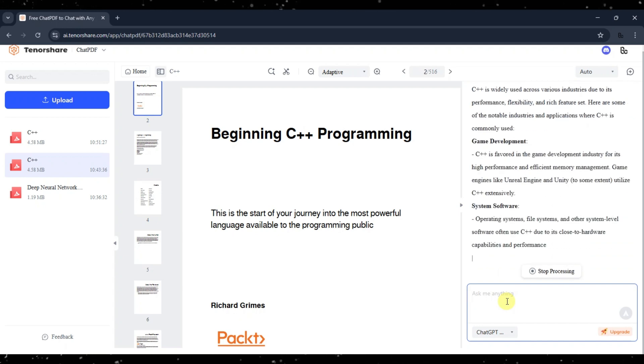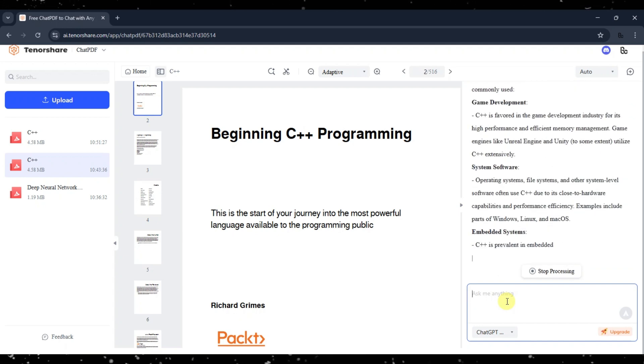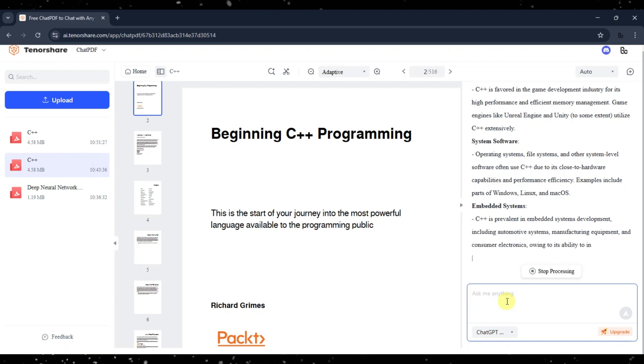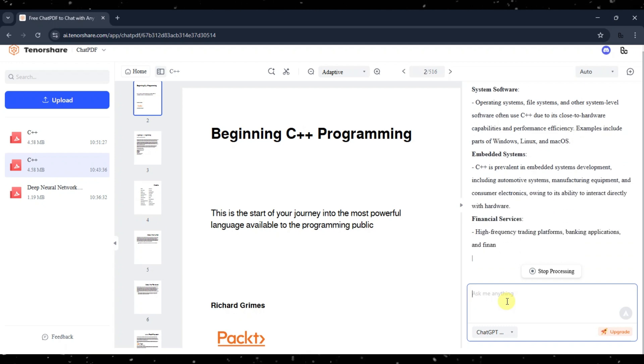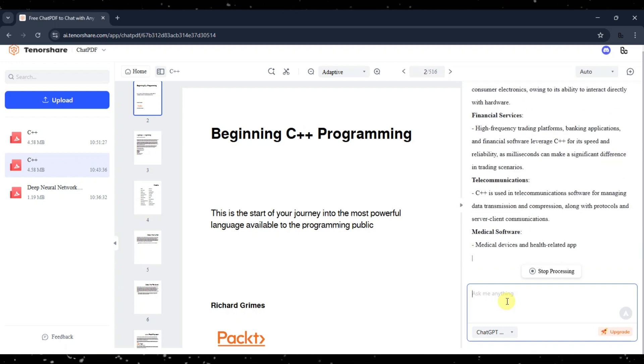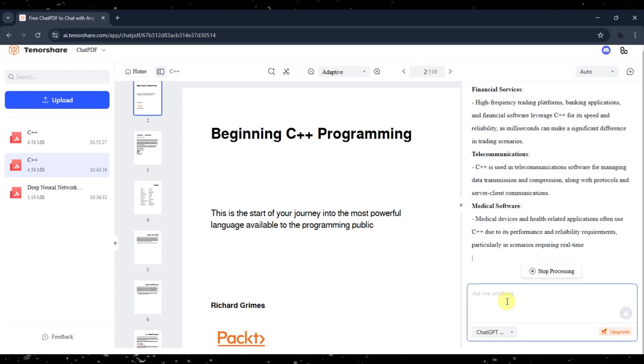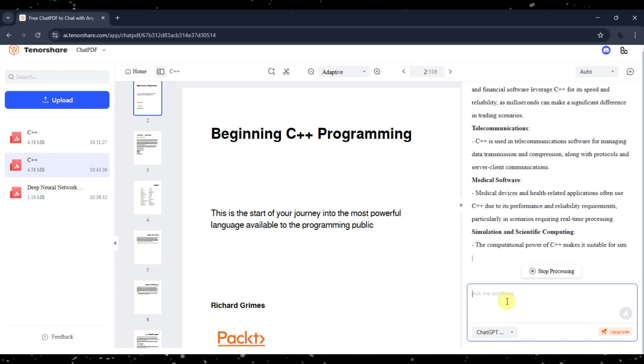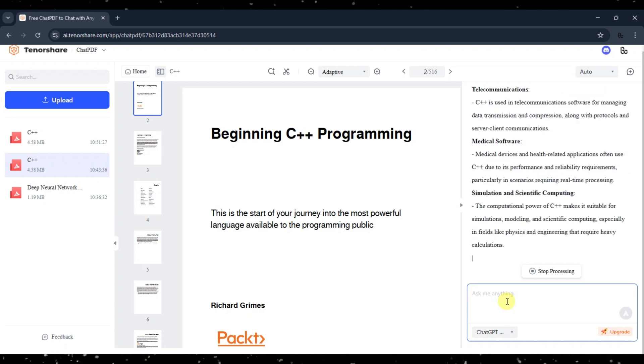Once the processing is done, you can see the answer it provided, which is very helpful for me. So next time DeepSeek is down, don't waste time, just switch to Chat PDF.